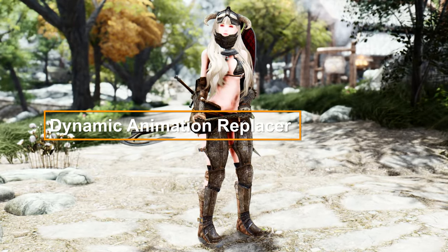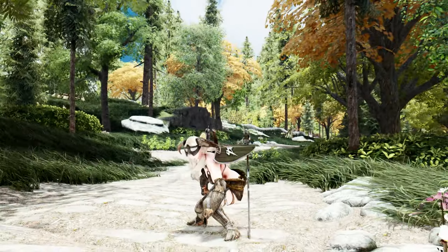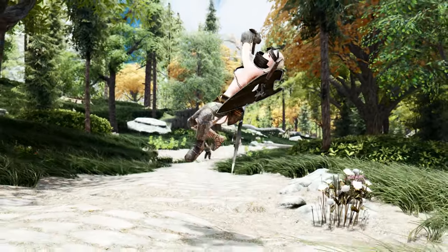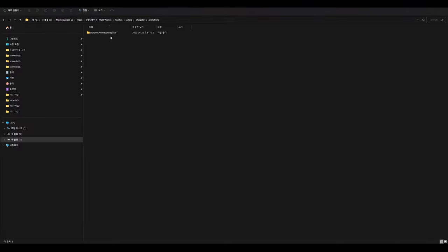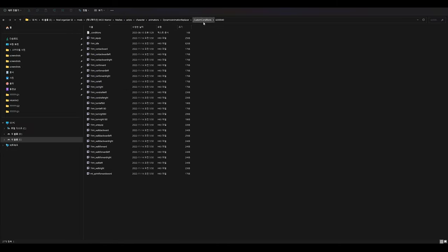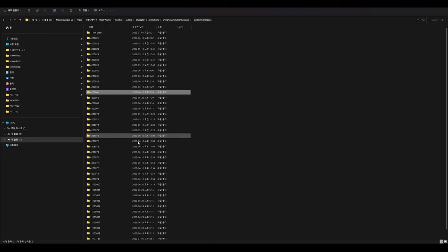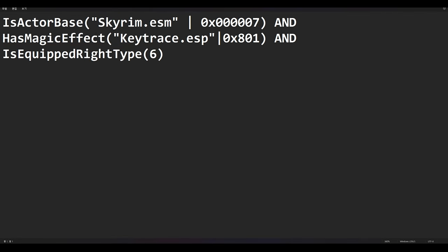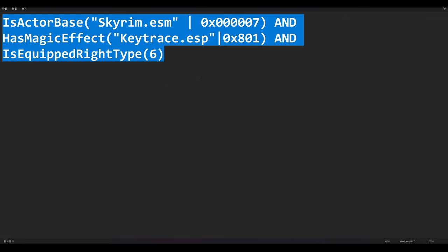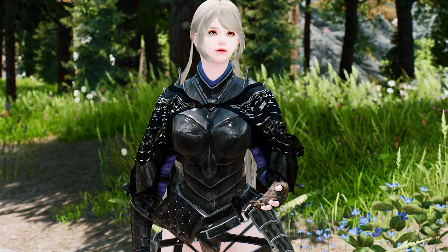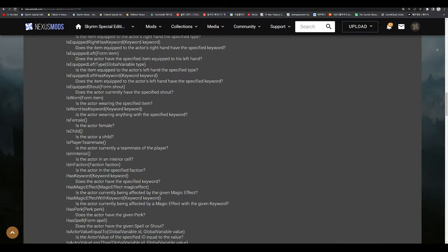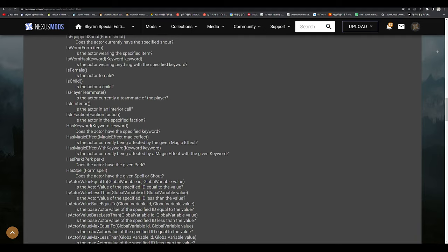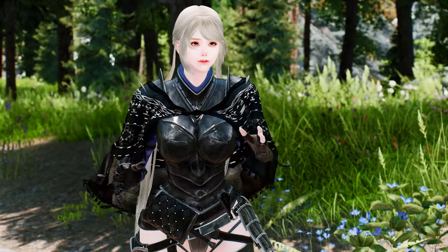First, let me explain the basic structure of Dynamic Animation Replacer. Although Open Animation Replacer has recently gained popularity and many players are using it instead of DAR, understanding the workings of DAR is still important. DAR allows animations to function by placing HKX files inside numbered folders within the Dynamic Animation Replacer Custom Conditions folder. Each numbered folder contains a Conditions file with annotations specifying when the corresponding animation should be triggered based on the situation of the Skyrim actor. Detailed explanations of the annotations can be found on the Nexus website.